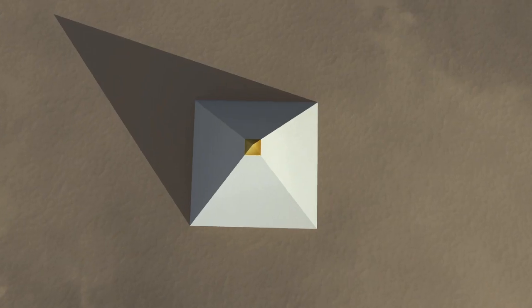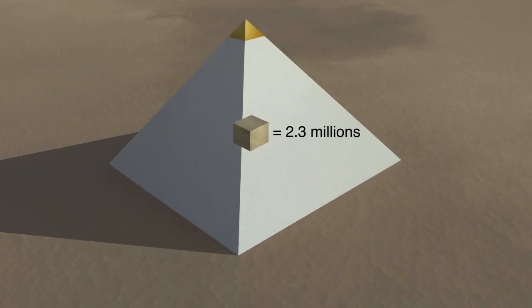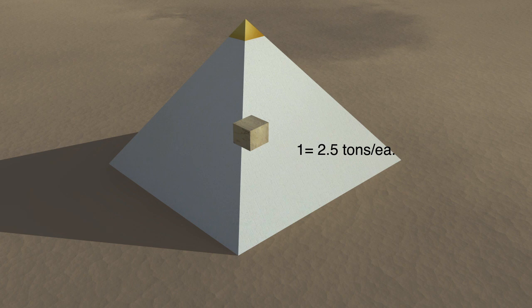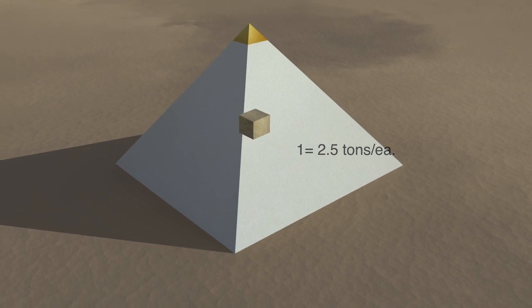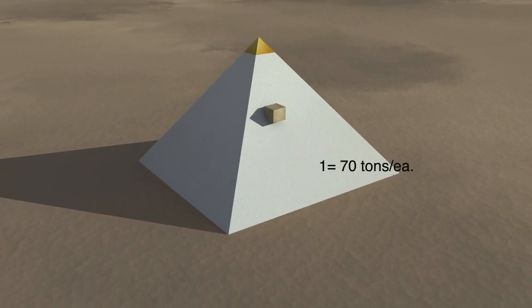The Great Pyramid is constructed with an estimated 2,300,000 blocks of stone, with an average weight of 2.5 tons per block, and some blocks weighing up to 70 tons.